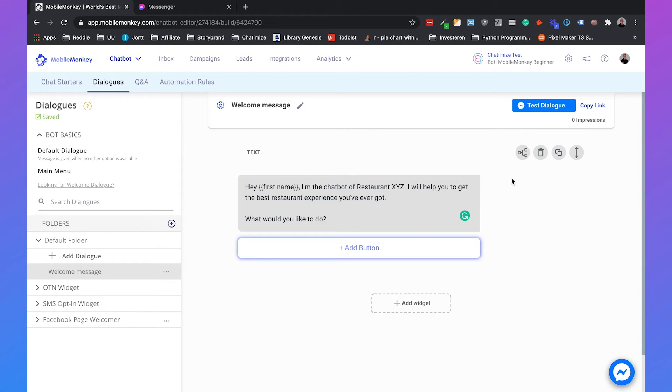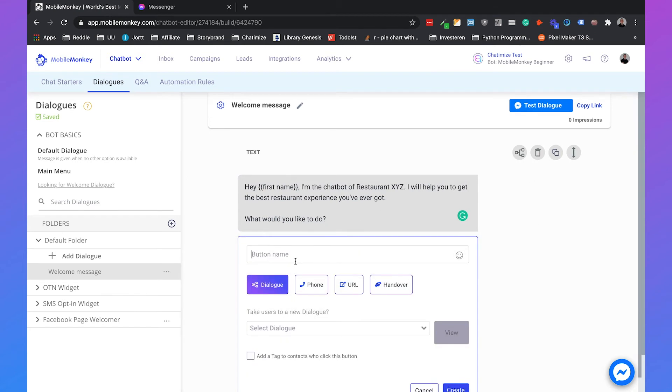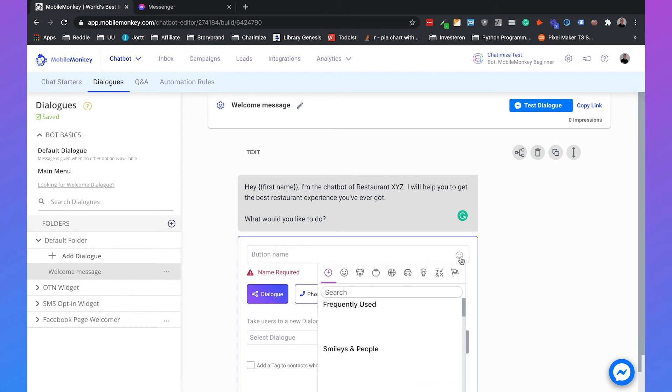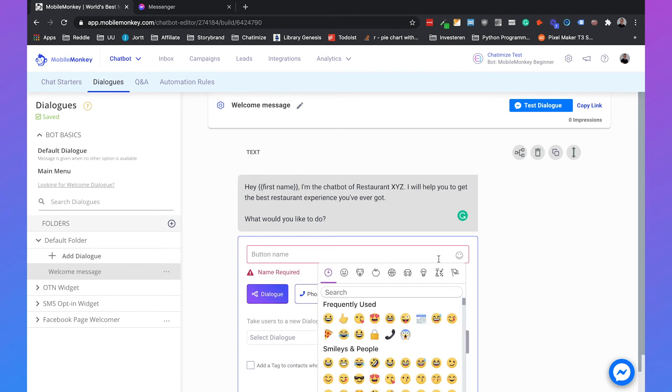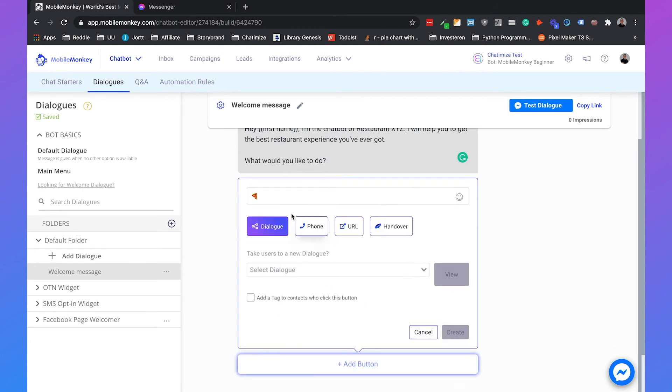And then we can add buttons because that directs the user to the actions they can do with this chatbot. Because people know you cannot do everything with chatbots, you can only do some things with chatbots. So what we can do is, for example, see our menu. We can add a nice icon and say, see our menu.